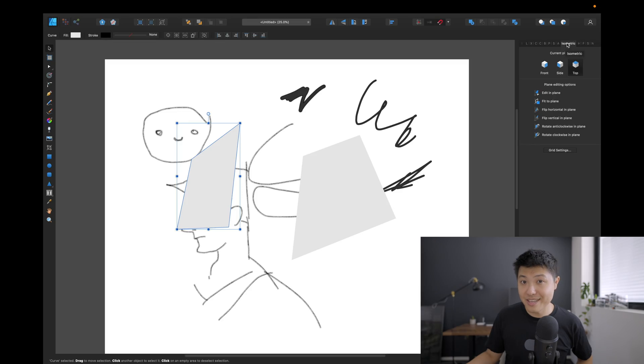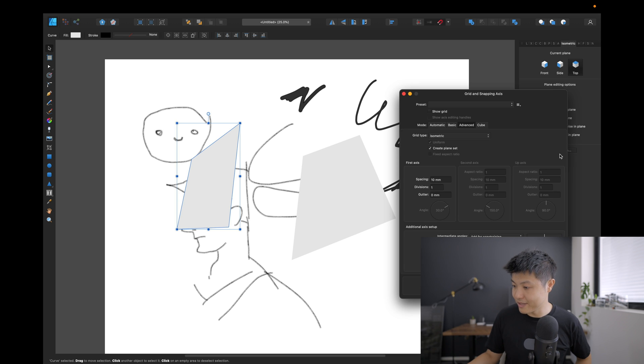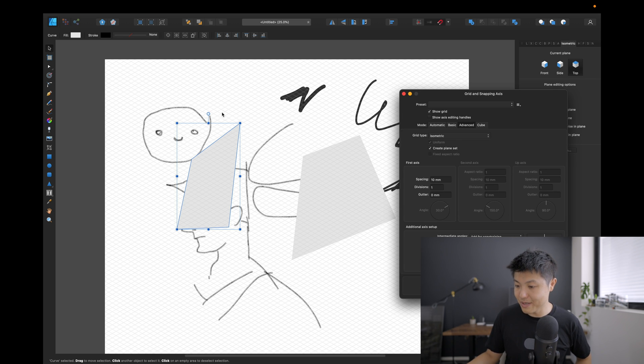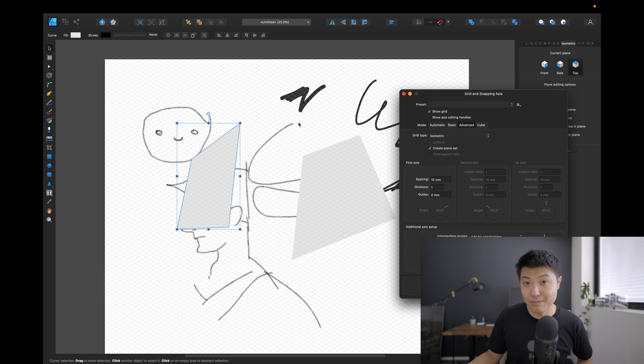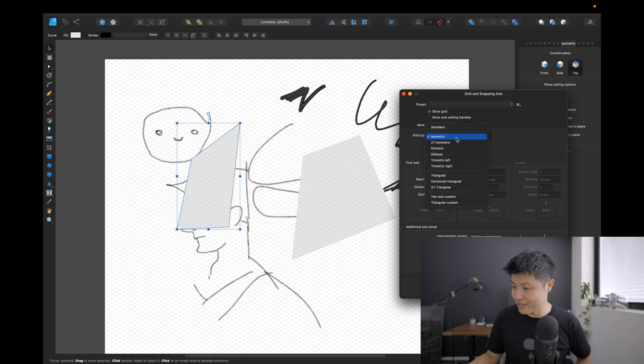The third reason, and this is a killer feature as well, is the grid tools. Normally in Illustrator you can pull up a grid, and grids are really useful for aligning things obviously. But Affinity Designer's grid tools are next level. You can see here there's this tool panel called isometric. What I can do is I can go into grid settings and I can show grid, and it shows me a fully isometric grid. And there's so many customizable options I can choose.